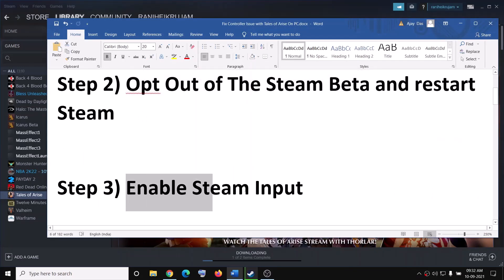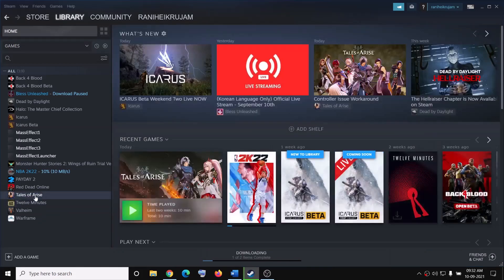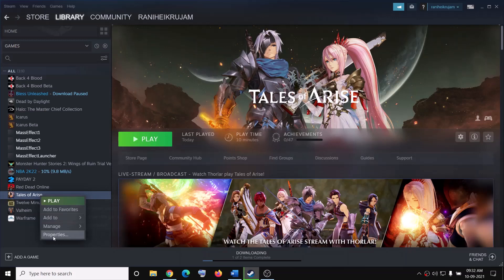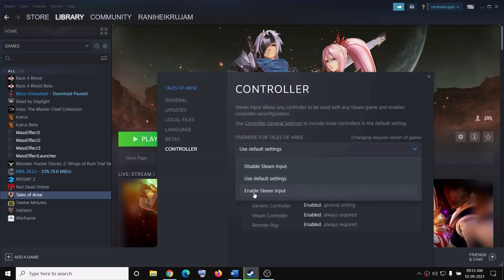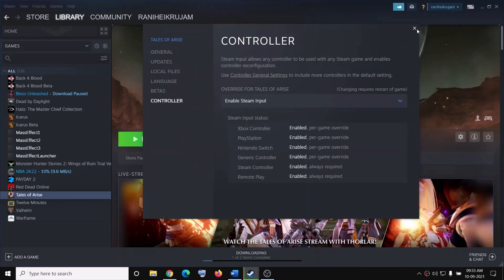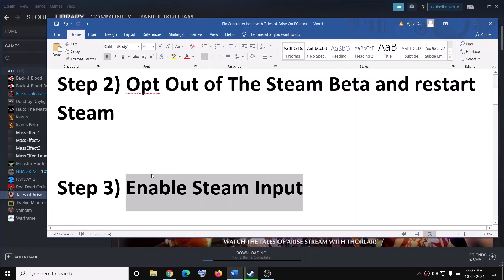Now the next step is to enable Steam Input. For this go to Steam, then go to Library, make a right click on the game and then go to Properties. Now go to Controller and click on the down arrow and select Enable Steam Input, and then try to launch the game and connect your controller.